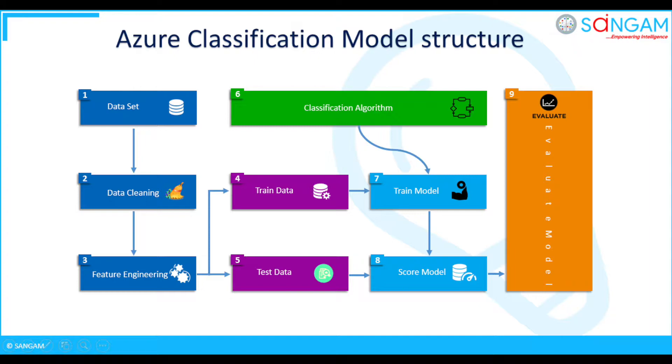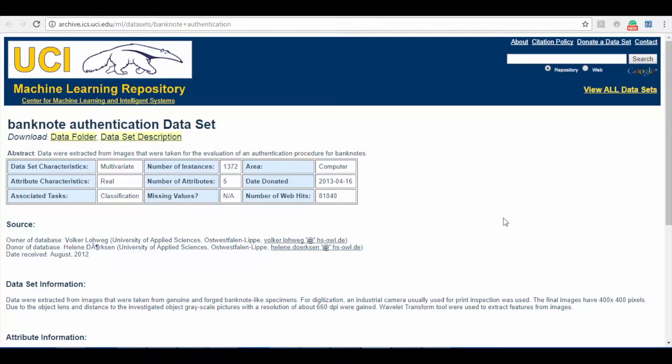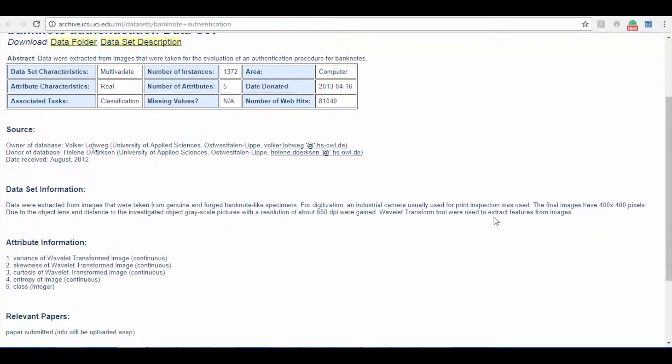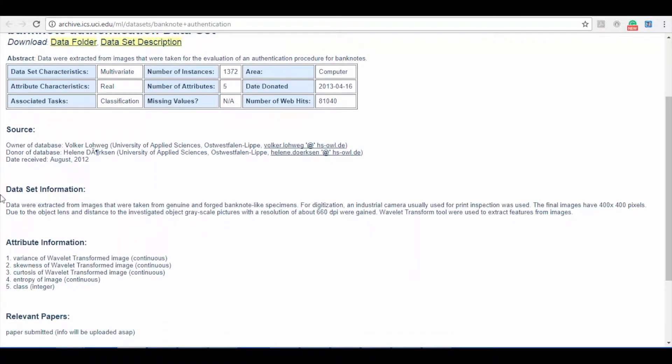Now, I will show you a small demo on classification model experiment. Here I am going to use banknote authentication dataset from UCI machine learning repository for this demo. As you can see here the dataset information and attribute information is provided in detail.